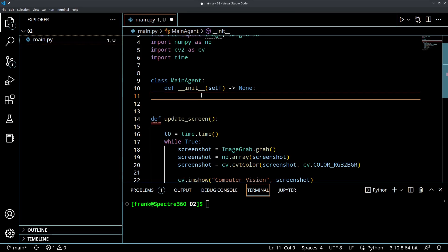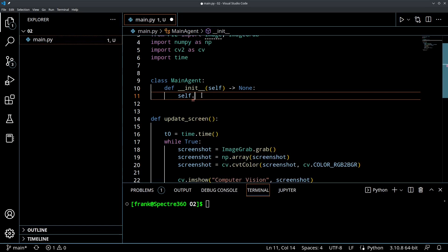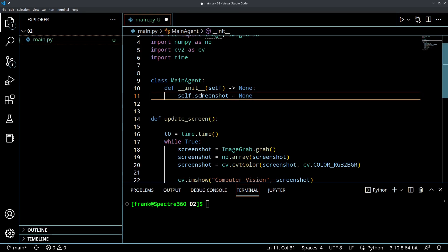If we think about what the main agent might want to have stored within itself as an object, a good thing to have would be the current screenshot — the current image that is being captured live. So let's create a variable self.screenshot equals None. This is going to be where we store the screenshots coming out of that update_screen function so that our main agent has easy access to them.